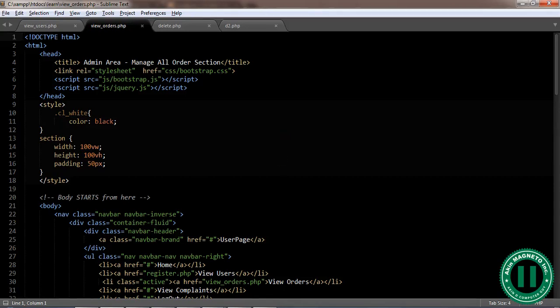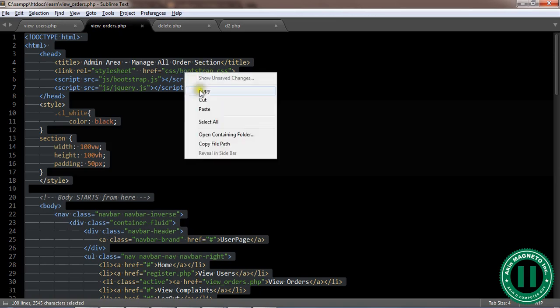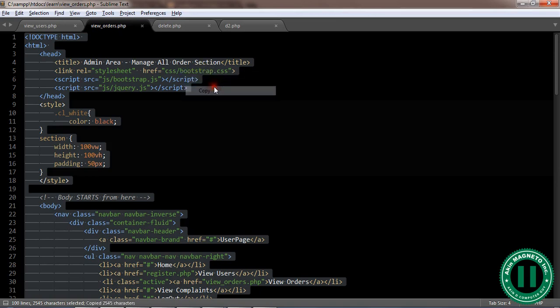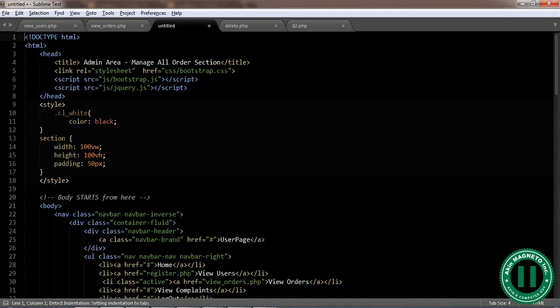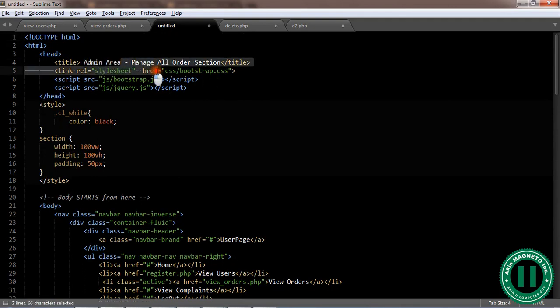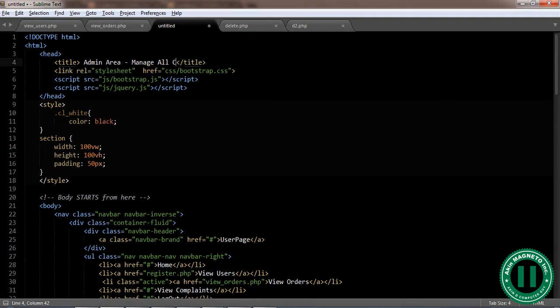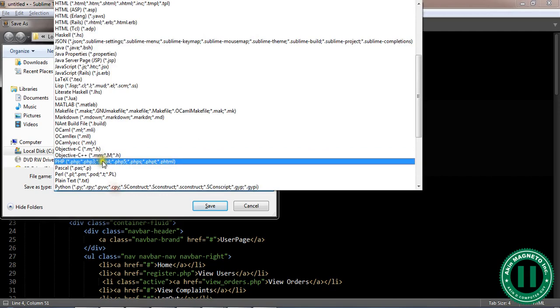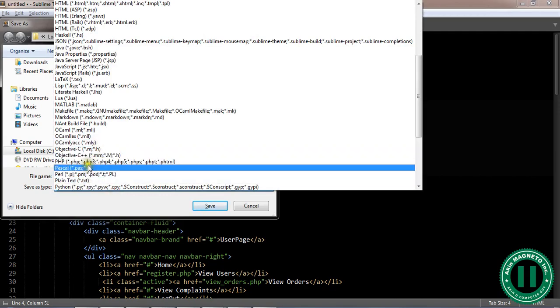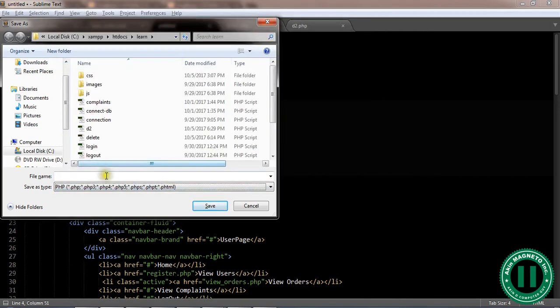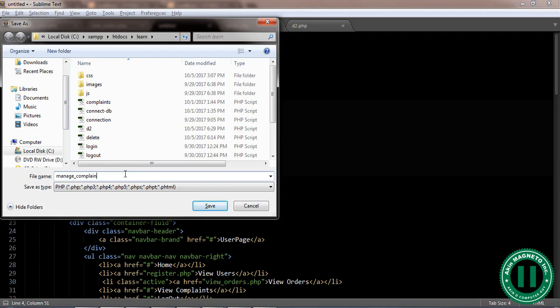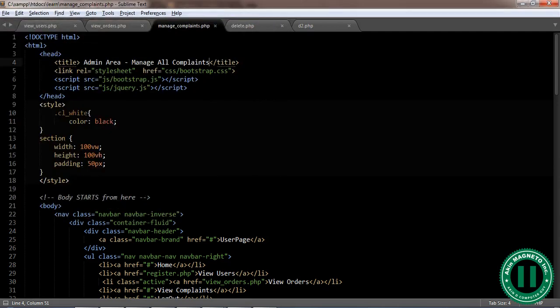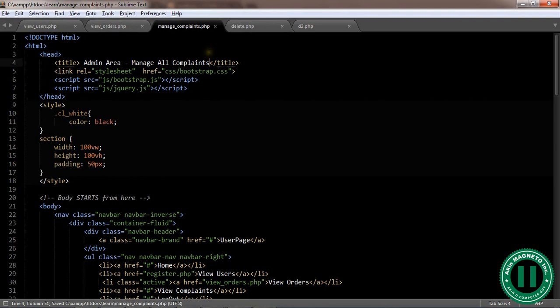Welcome back once more. This is the third part where I'll take you through how to handle complaints from the database. What we need to do, just like we did the first one, is copy everything we have here and paste it. I want to paste these just like the way we did the first one. Manage all complaints, now save it. manage_complaints.php.